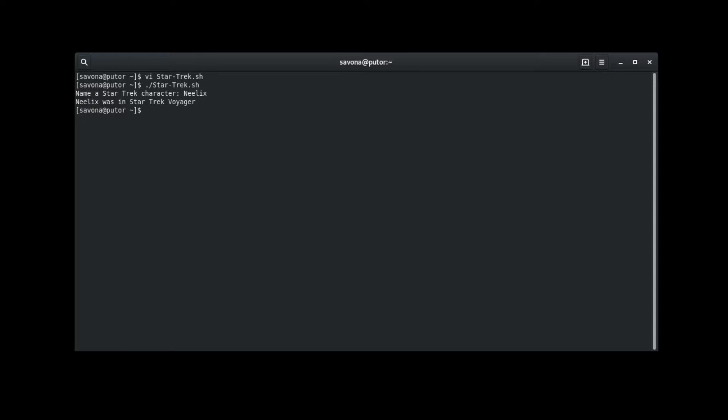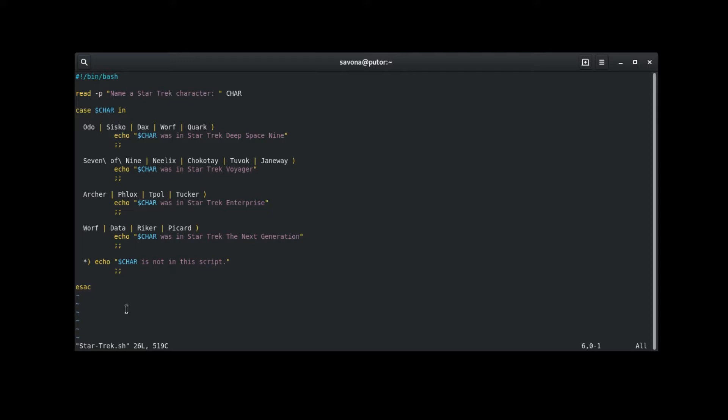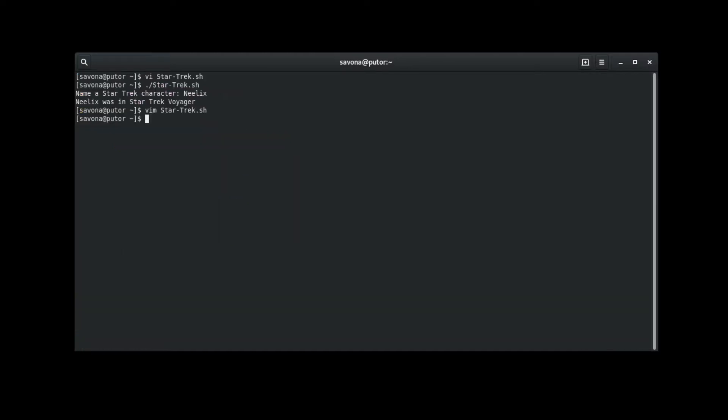Let's go back to the code. Here we see Worf in the Deep Space 9 pattern clause. He was also in the Next Generation, so his name appears there as well. Let's run the script and this time use Worf as the input and see what happens.